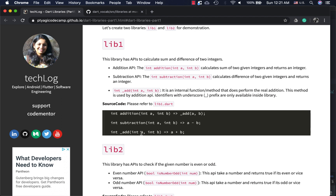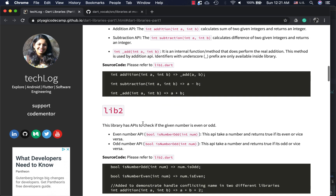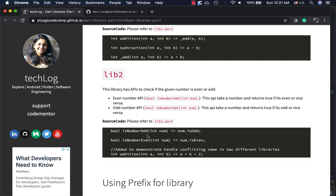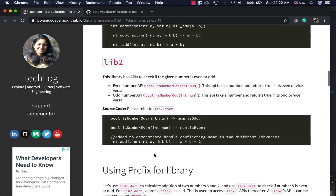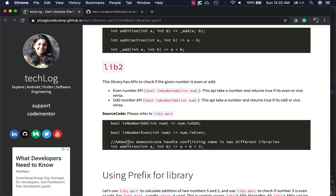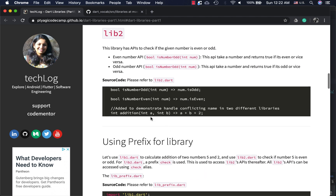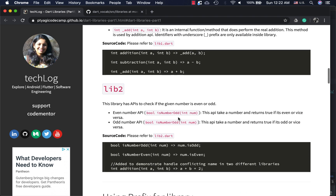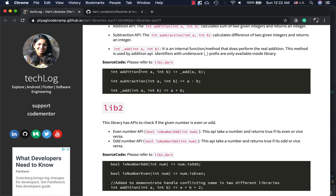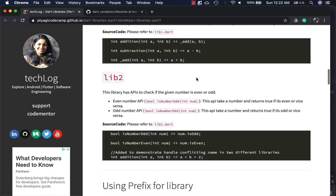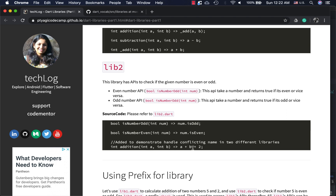There's also another method, underscore add — anything starting with underscore in Dart is private, so it cannot be accessed outside of that class or file. lib2 has two main functions to find if a number passed is odd or even, and I also added an addition method to demonstrate conflict handling. The difference is lib1's addition simply adds two numbers, while lib2's addition also adds an additional number 2.